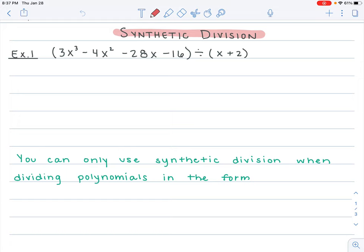It is kind of a catch, though, because it only works in certain instances. Just like long division, organization is really important here. So here's our first example.